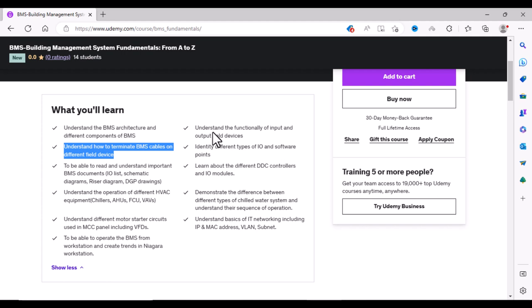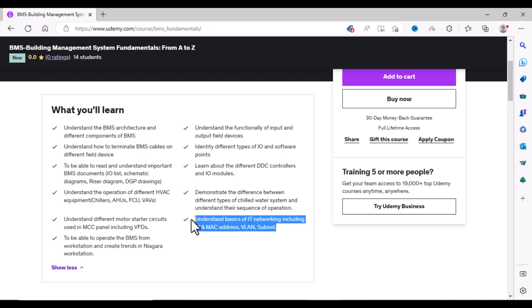You will also learn about IT networking concepts like IP addresses, MAC addresses, and VLANs. So there are a lot of concepts covered in this course.